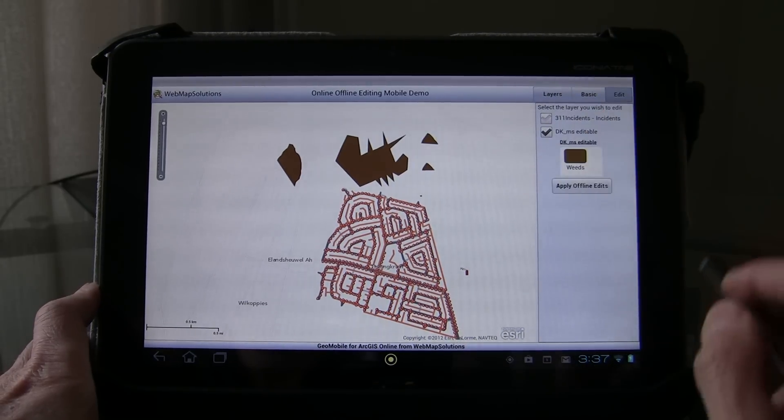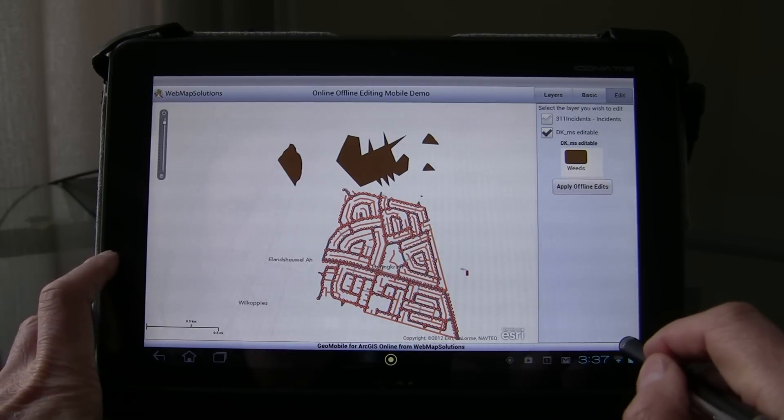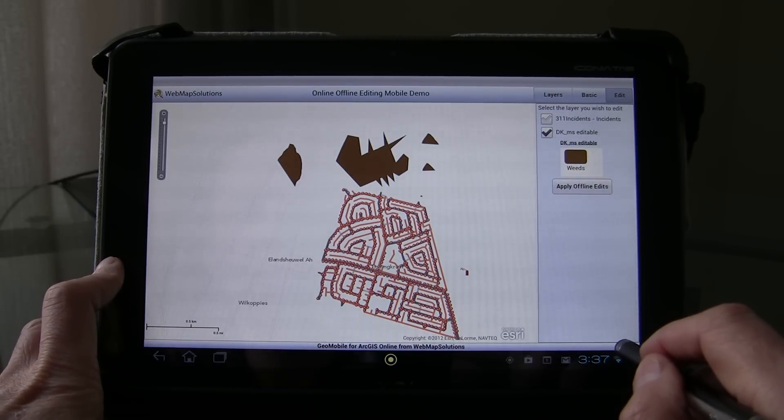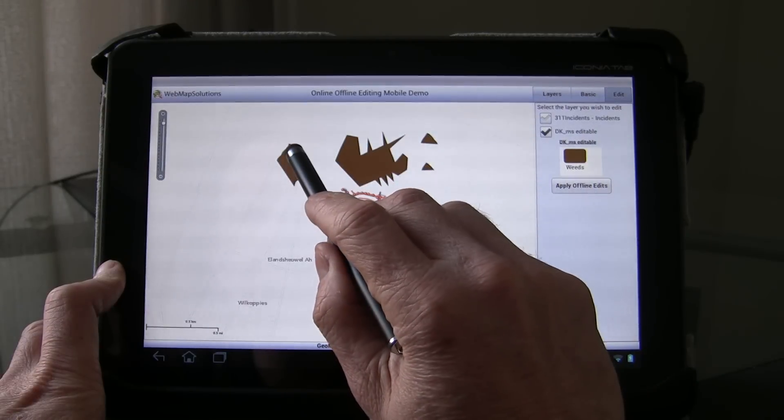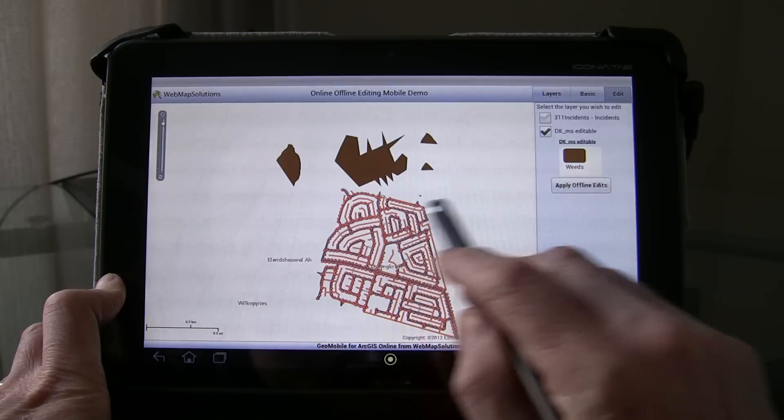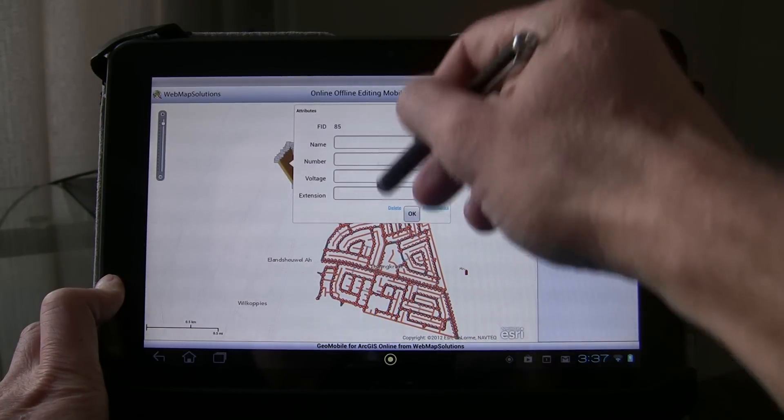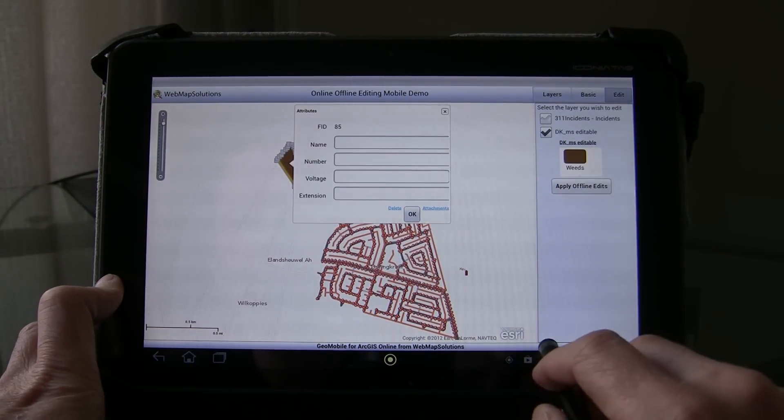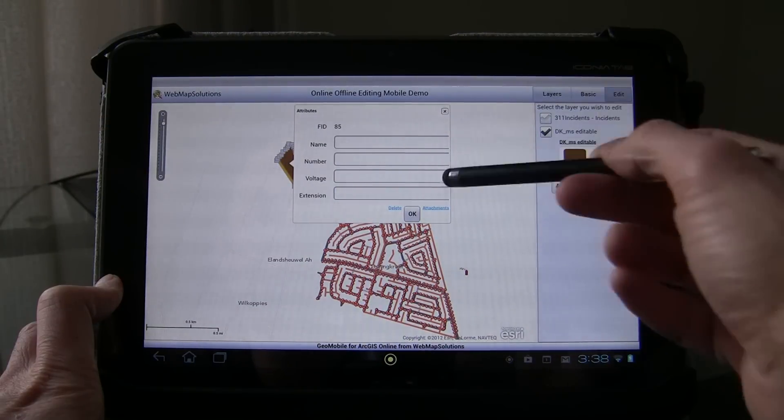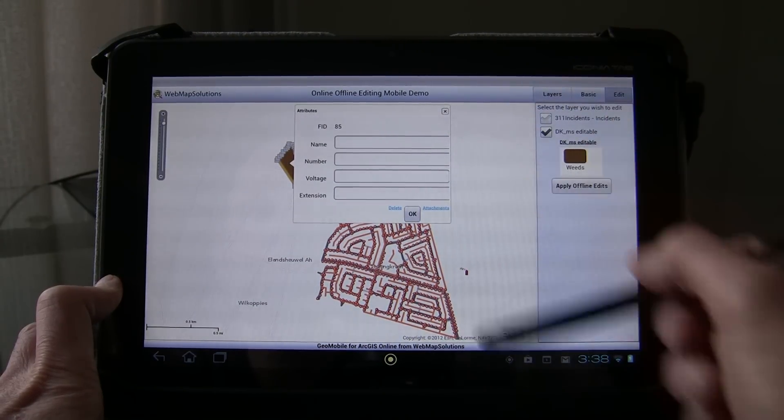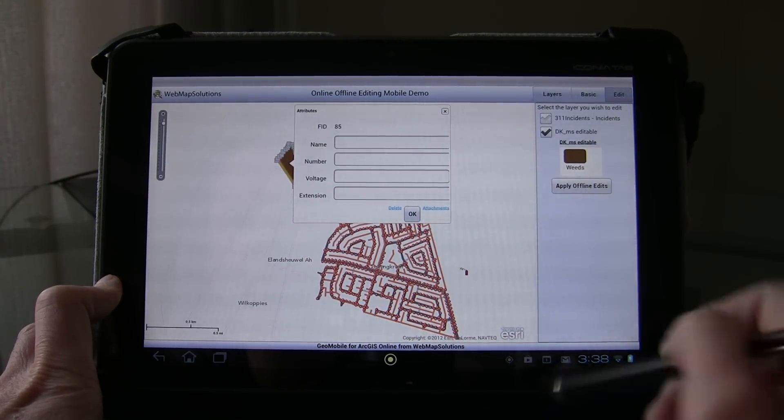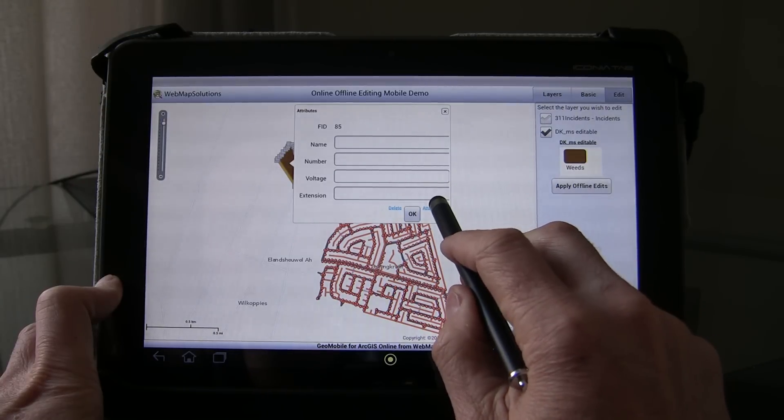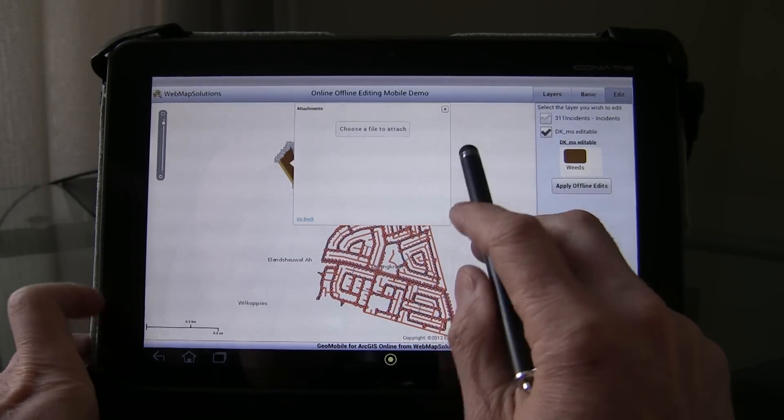So we're going to make the brown features an editable layer. Let's now tap this feature in the corner here. And there's the window that comes up which we still need to do a bit of styling on as you can see. But those are the attributes of that feature. We can update those attributes. We could delete the feature. We can also attach to that feature.